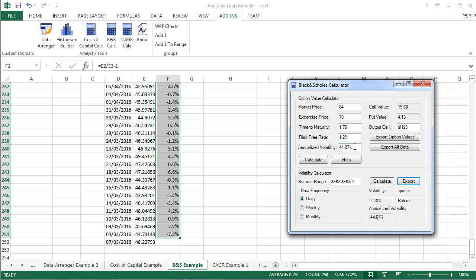This has been the Black & Scholes Option Value Calculator tutorial, thank you for watching. To find out more information, visit the Analystics website.